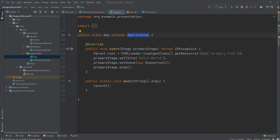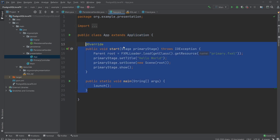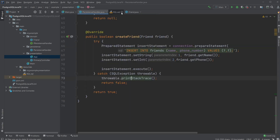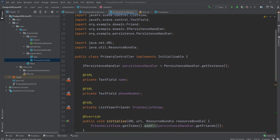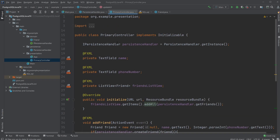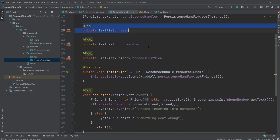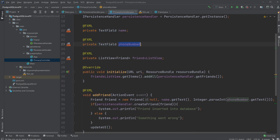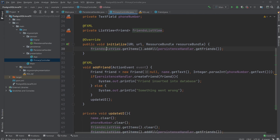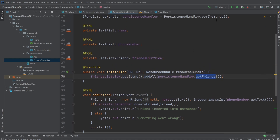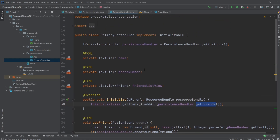Inside the presentation layer, inside our App we have a simple JavaFX setup. Inside our primary controller we have a basic JavaFX setup with text fields for name and phone number, and a ListView. When we initialize, we call friendListView.getItems().addAll() from our persistence handler's getFriends(), which we just went through — it gets all the friends in a list and adds them to the view.